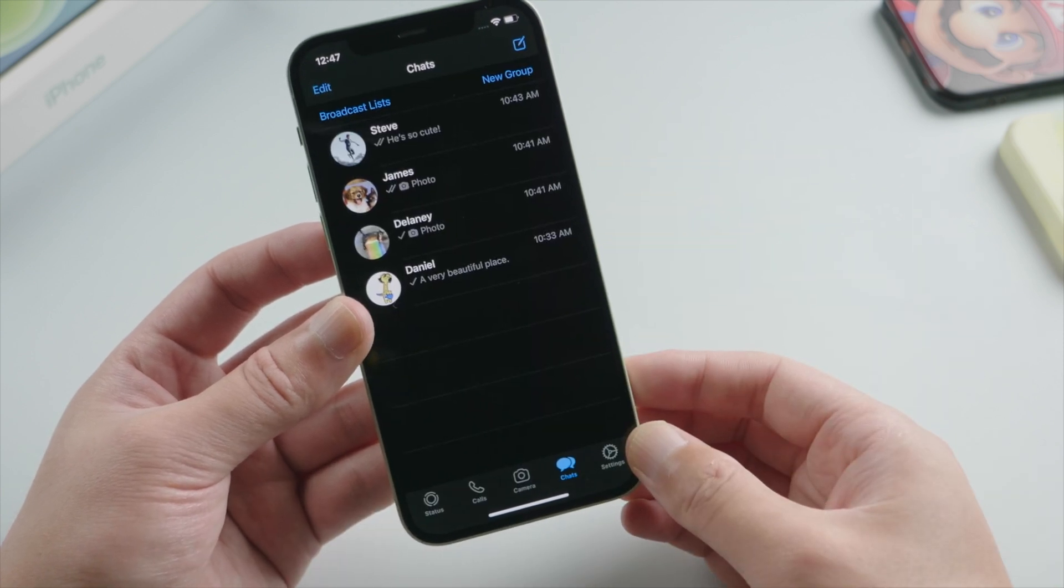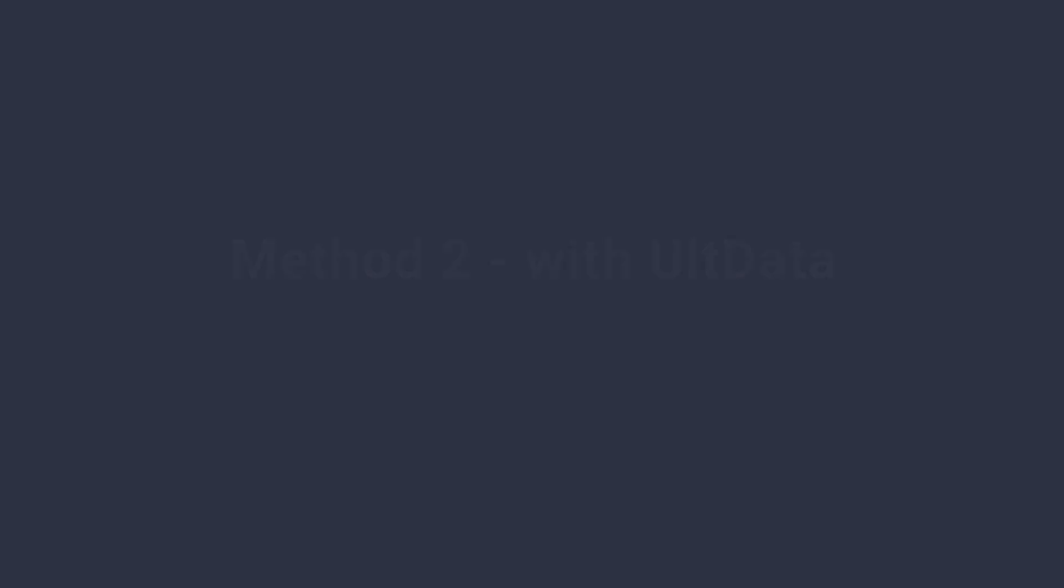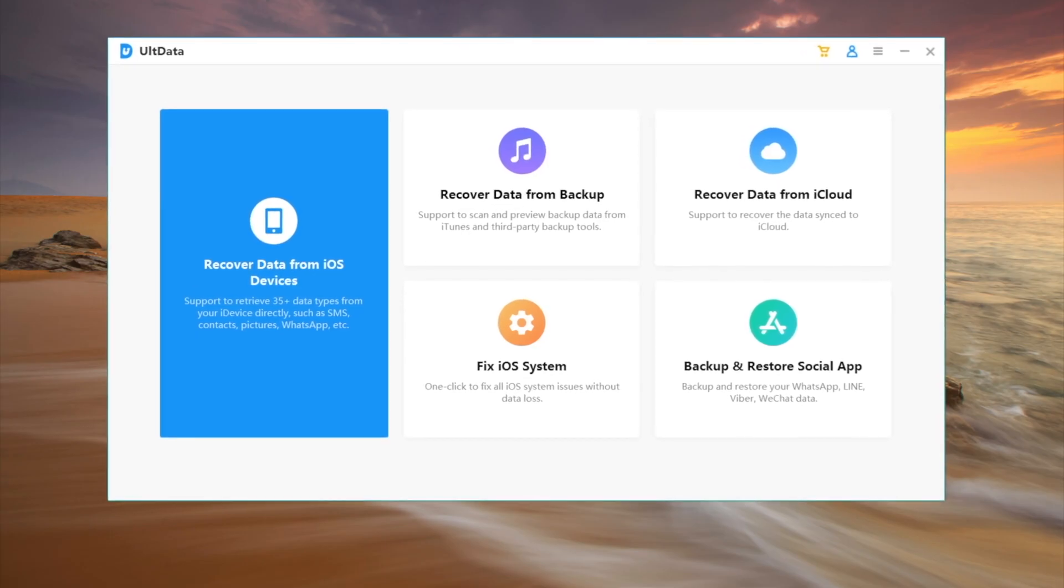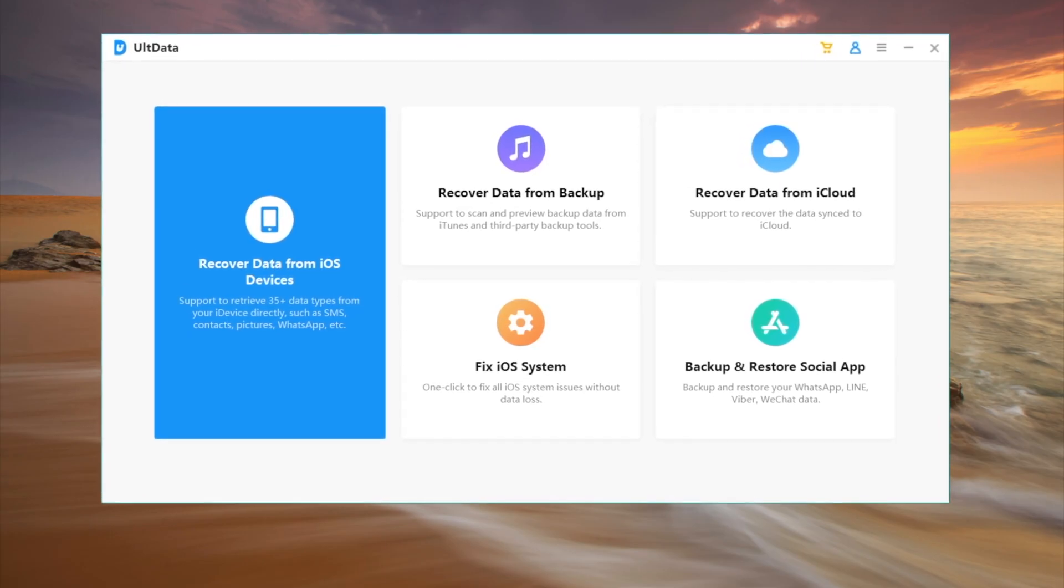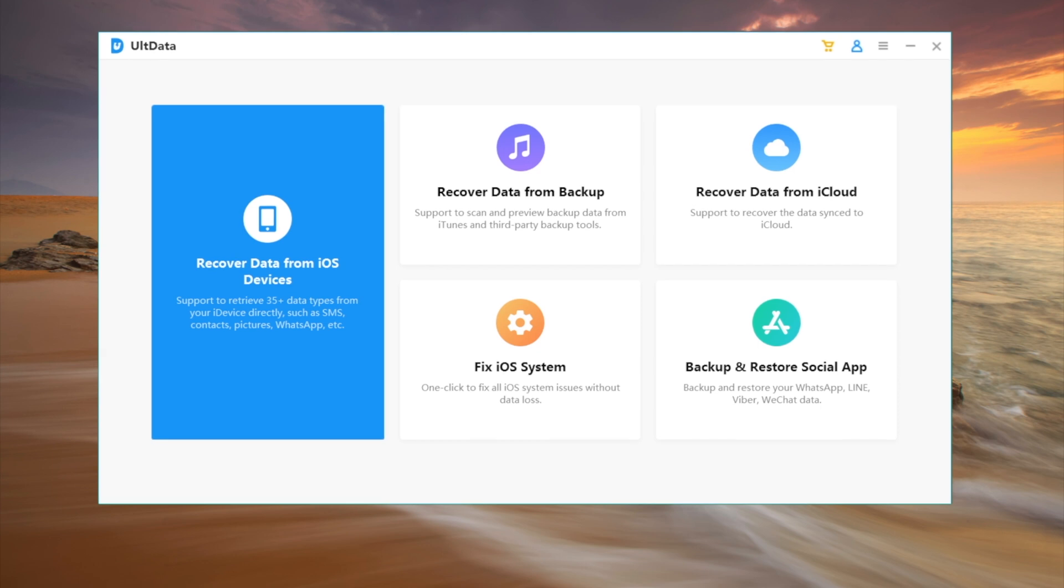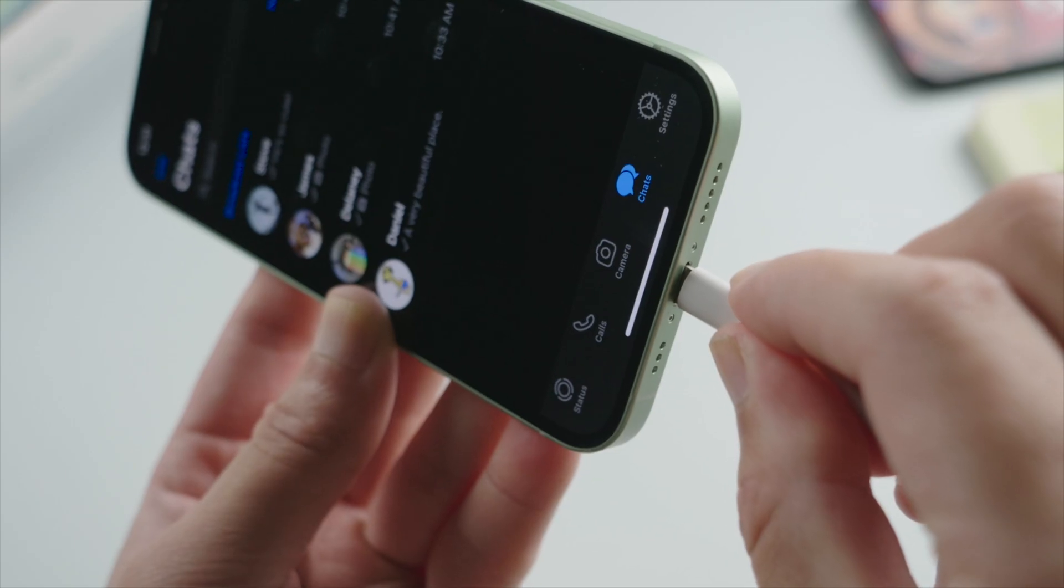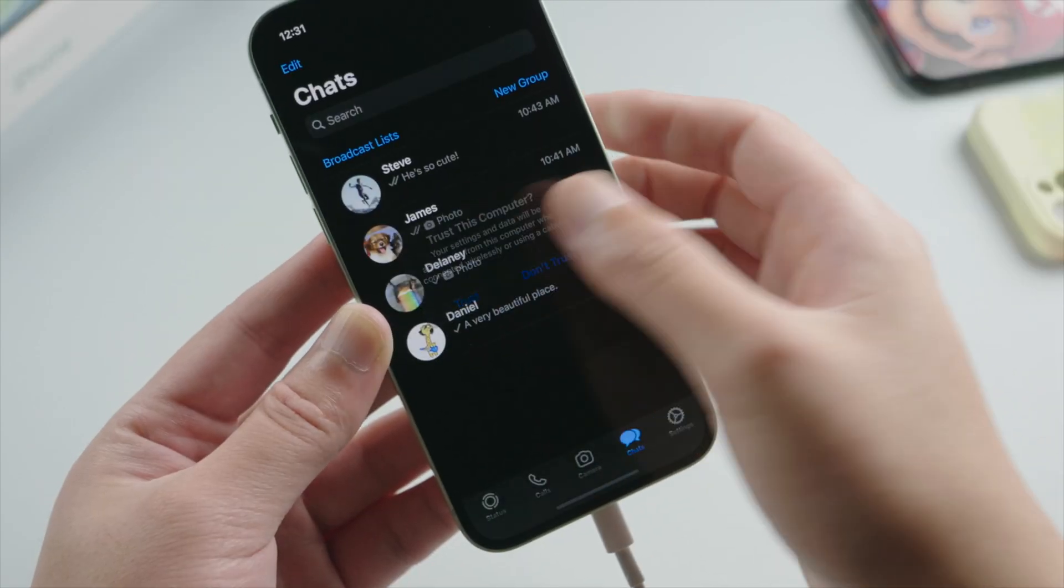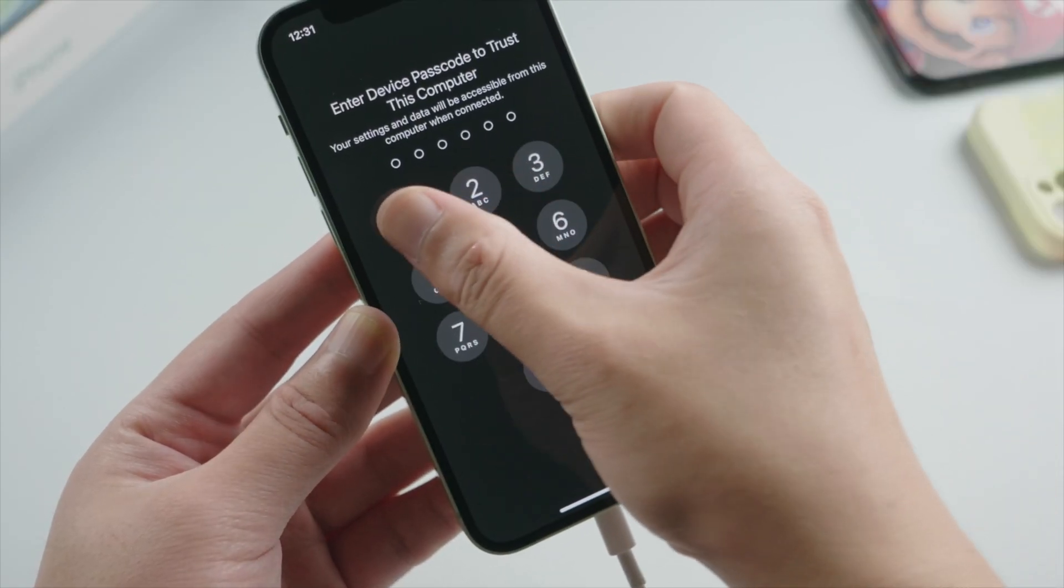Moving on, I'd like to walk you through how to do this with UltData, which is a professional data recovery tool. Links could be found in the description down below. So once we open it up, plug the phone in. Tap trust this computer if prompted.